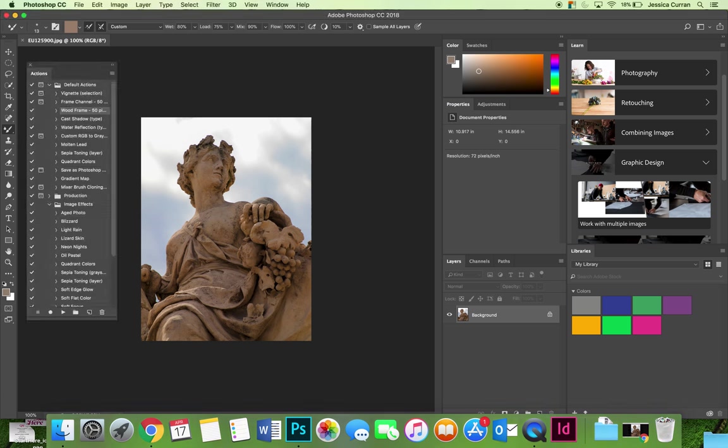In this video I would like to show you how to create your own basic action and then play it on other images. I've opened an image here and I'm going to apply some edits to it that I think I want to apply to a series of images or may want to apply in the future.